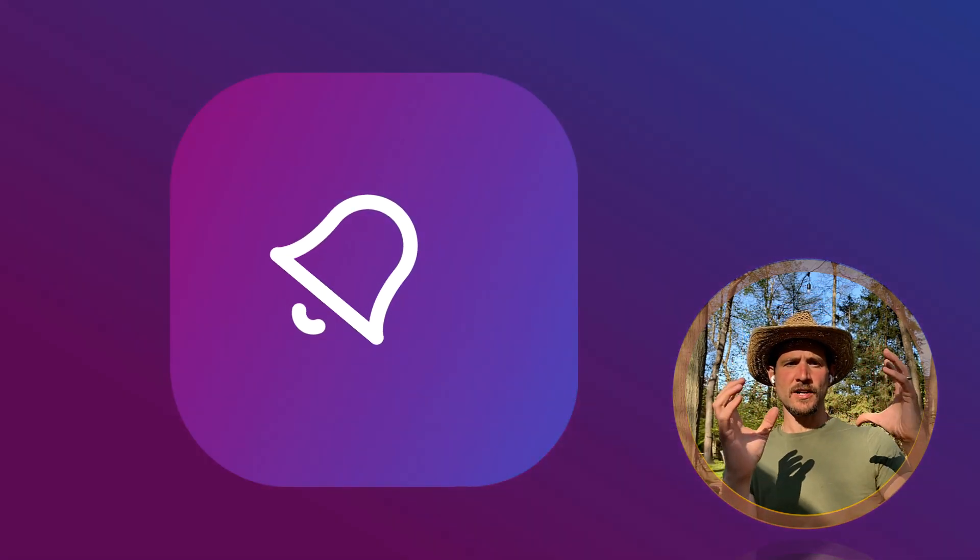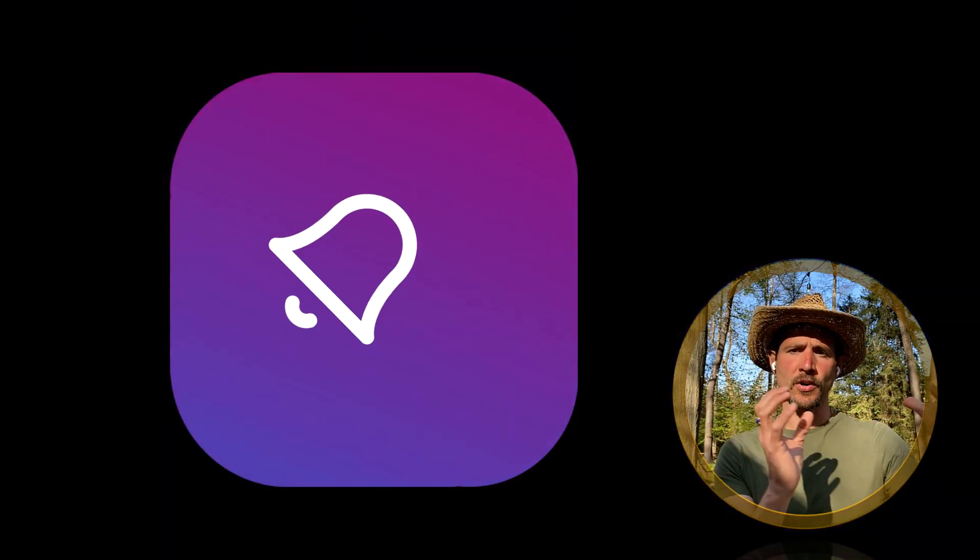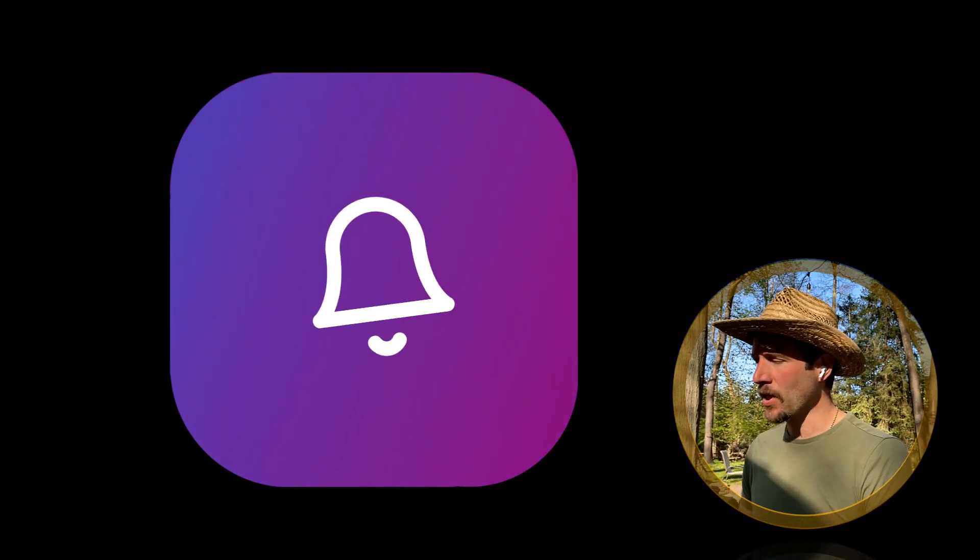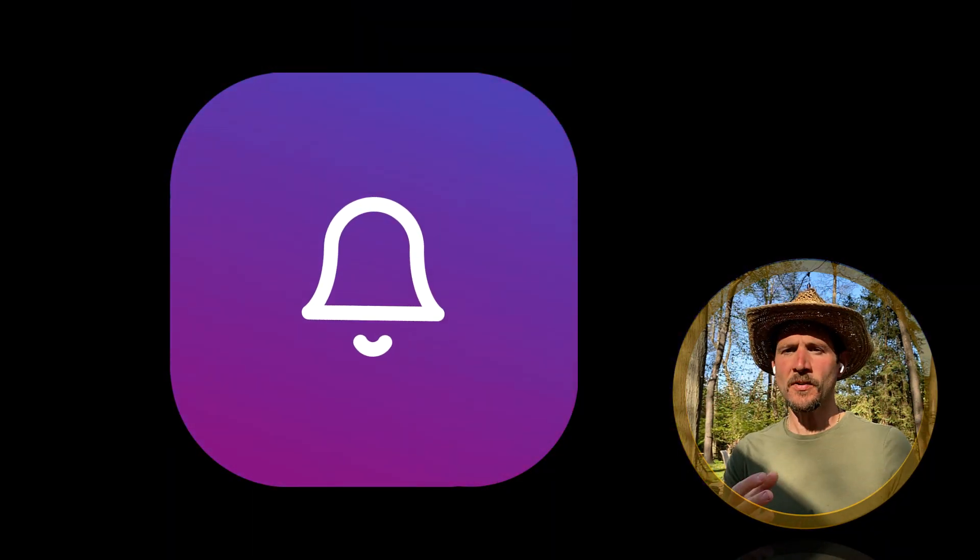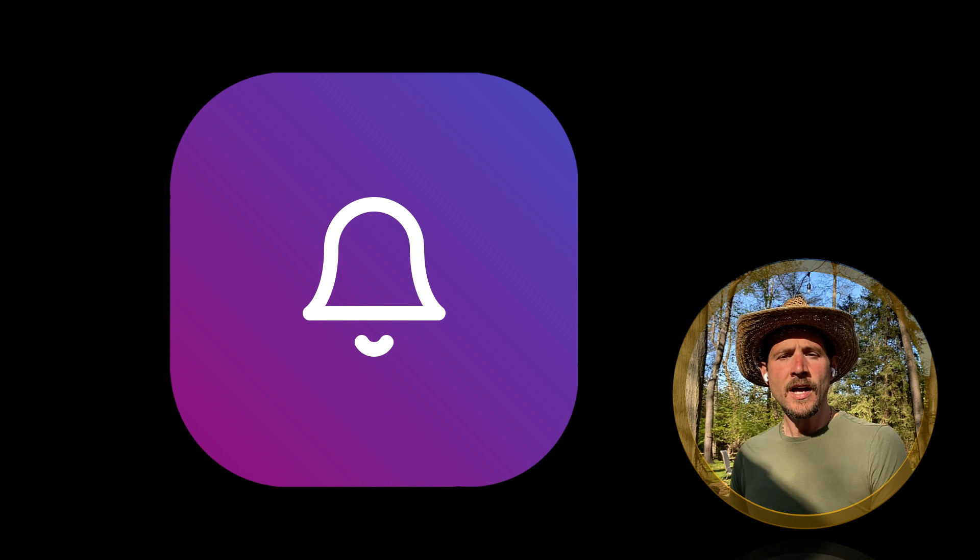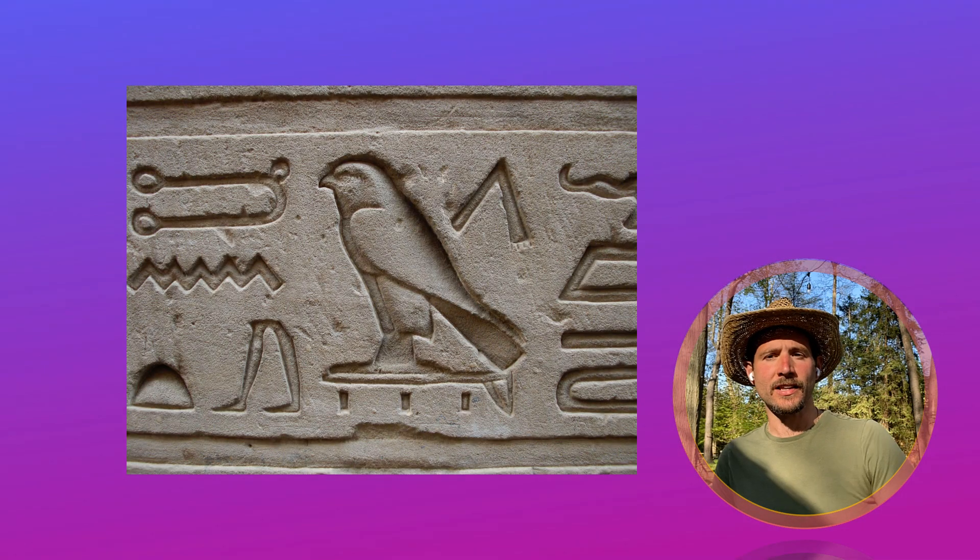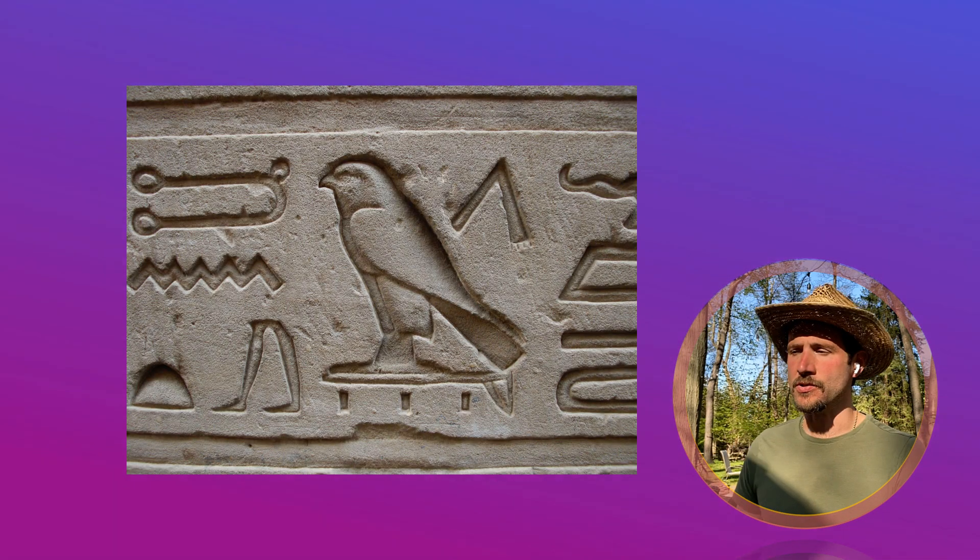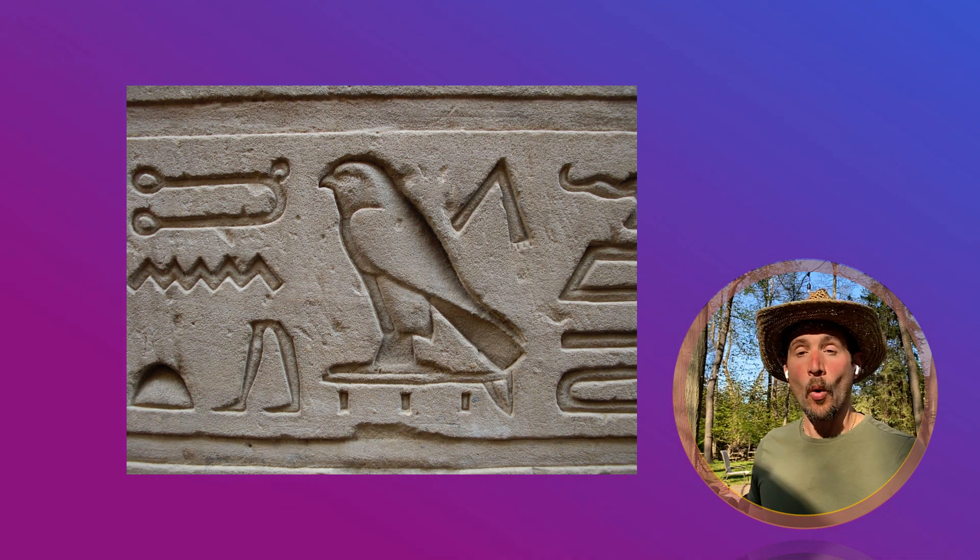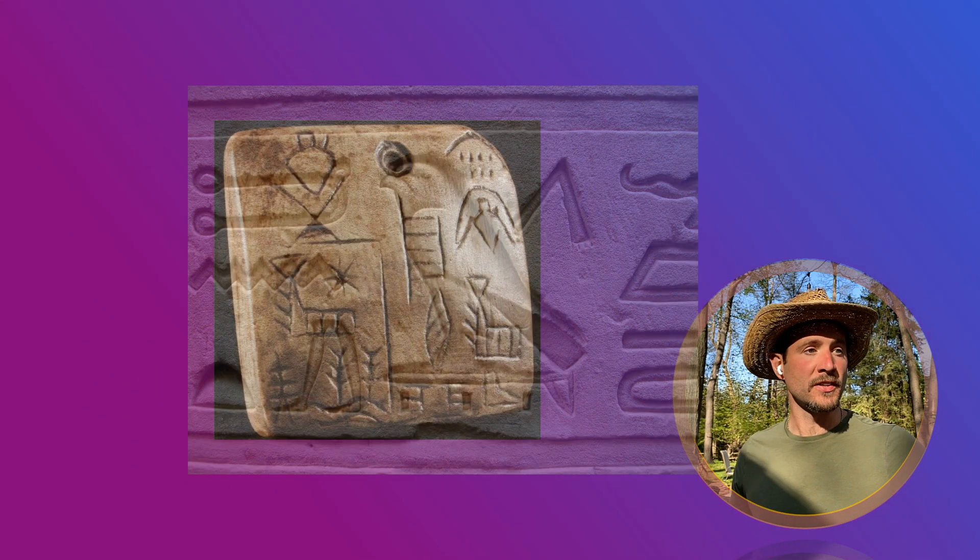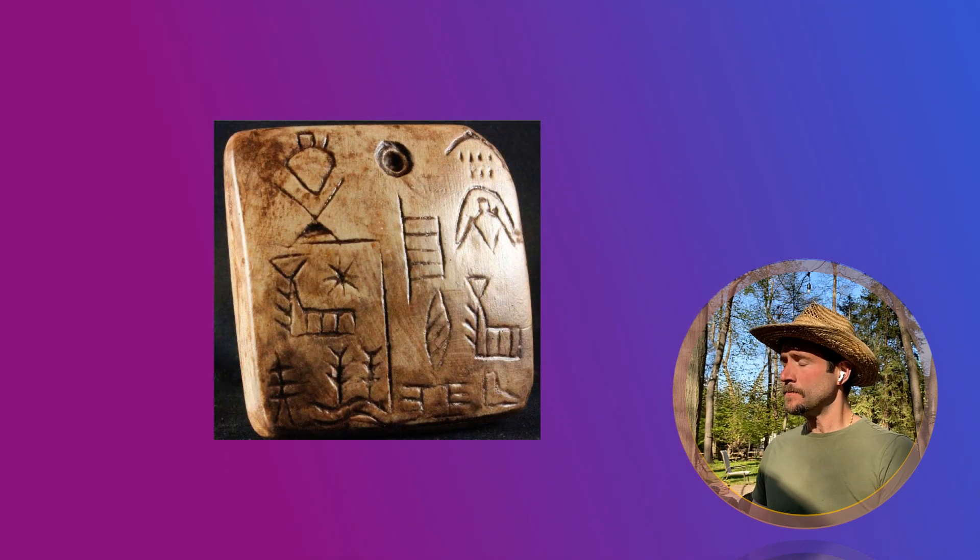Now a glyph is just another word for a symbol, right? And it's a simplified symbol. You can almost think of hieroglyphs like the Egyptians would use, or cuneiforms like the Syrians.